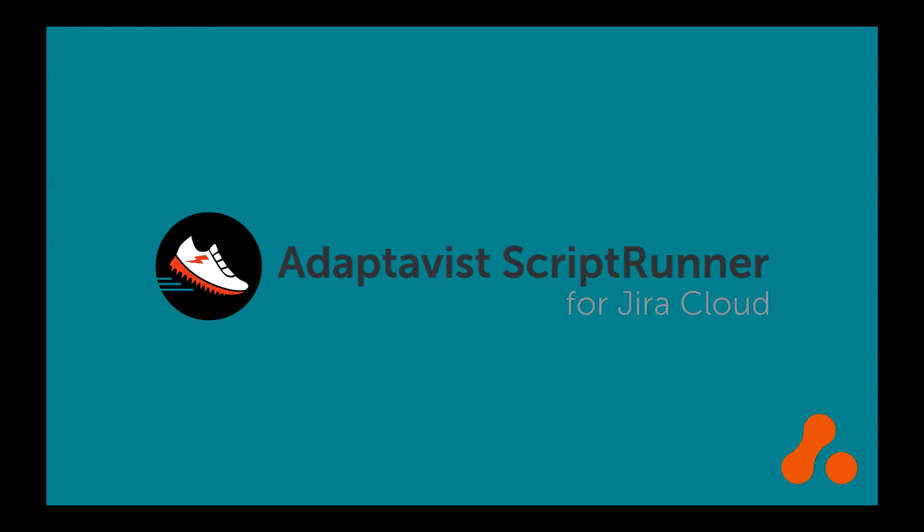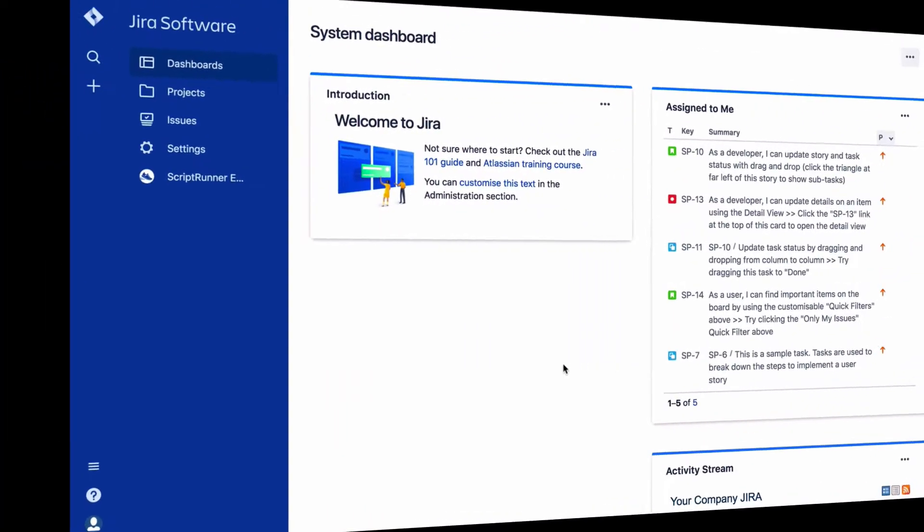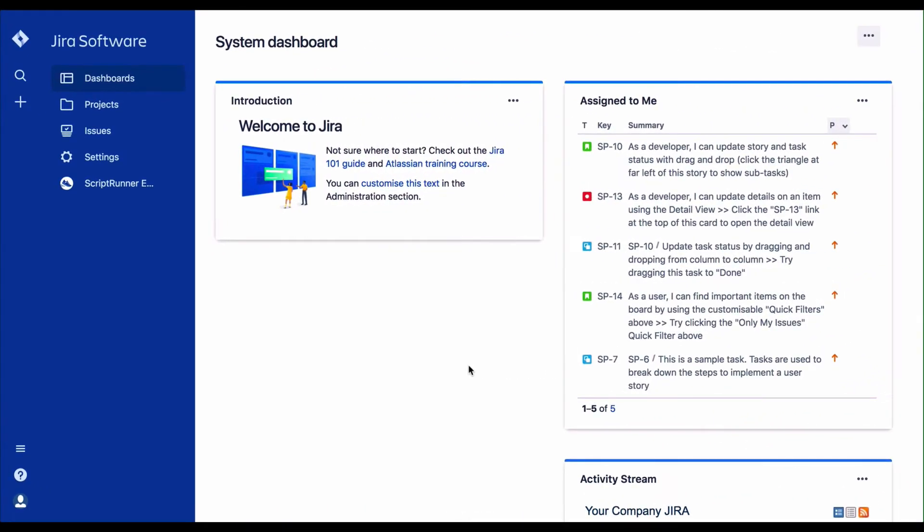Welcome to this nine-minute video which will introduce you to ScriptRunner for Jira Cloud. When you log into Jira for Cloud, if ScriptRunner for Jira Cloud has been installed, you will see a ScriptRunner option in the menu on the left hand side.